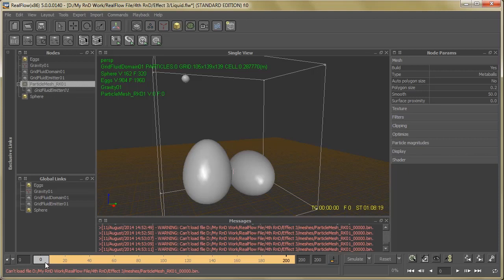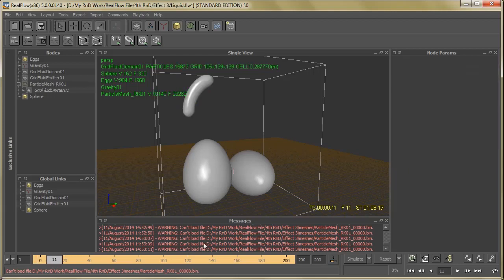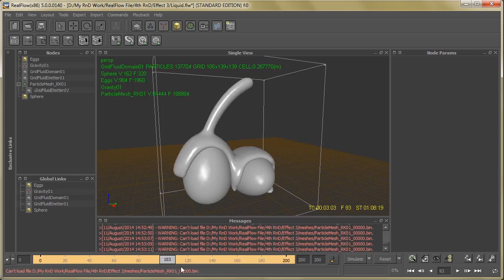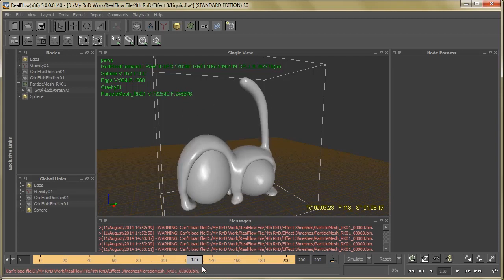Yeah, I already simulated these meshes, so let's see how it looks. Yeah, it looks perfect. What do you say?